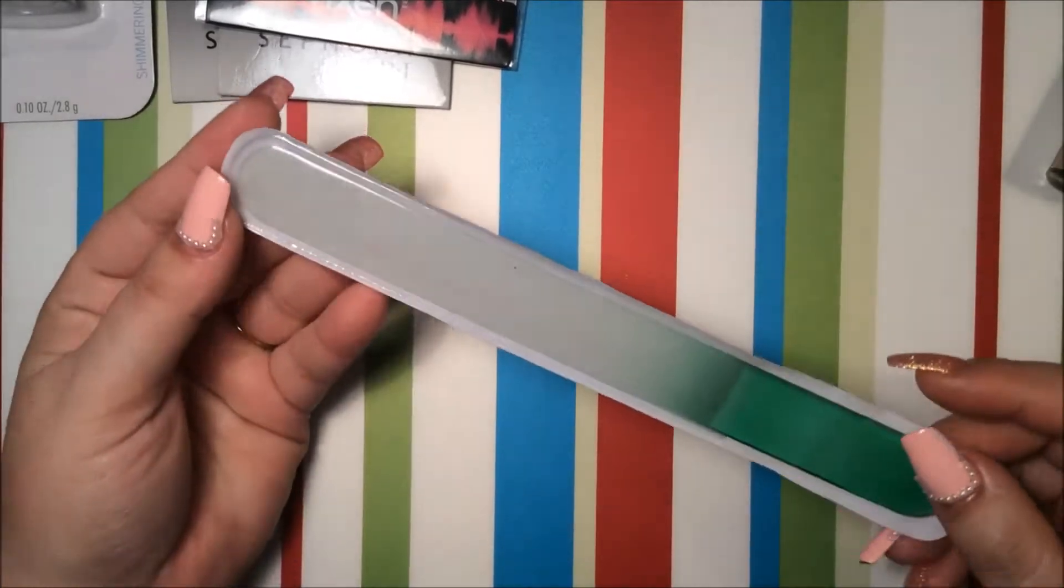I also got this nail polish here. It's like a glitter and it's called Sassy Sparkle and it's a clear. I'll be giving this away too in my giveaway.